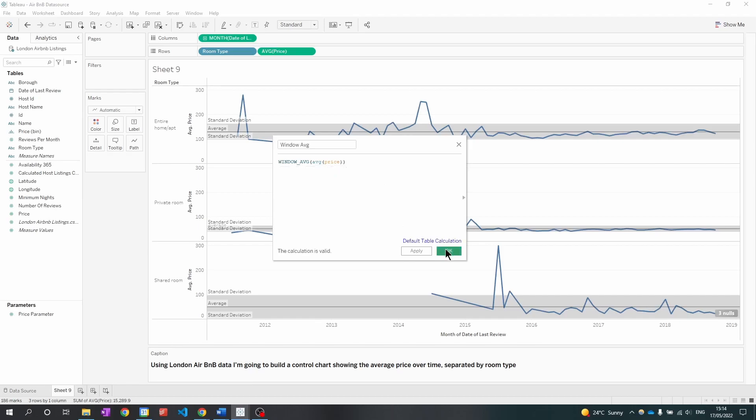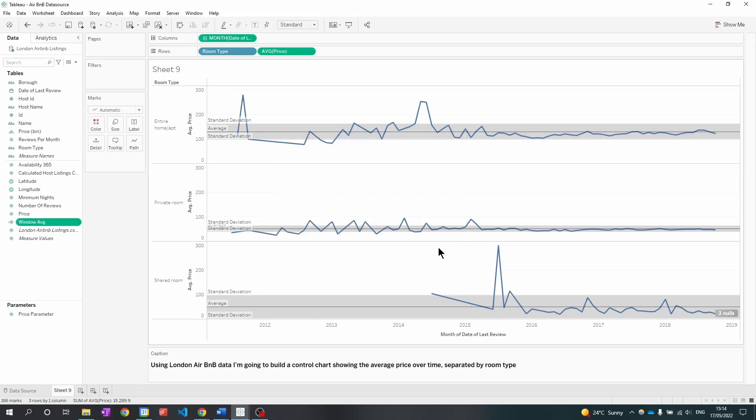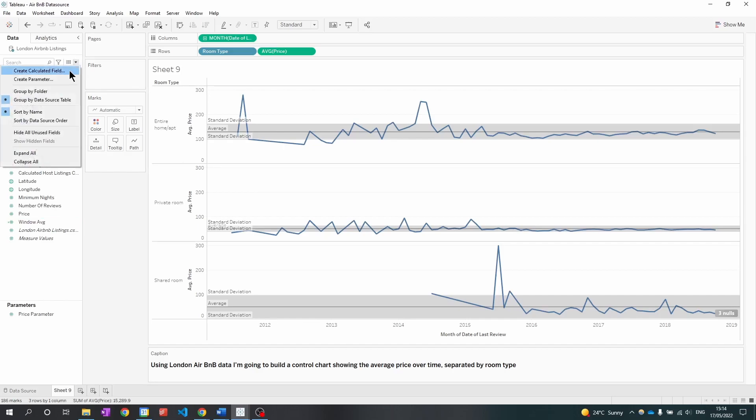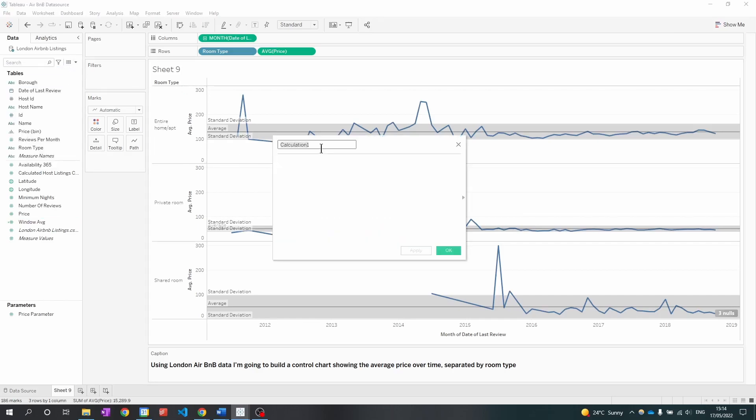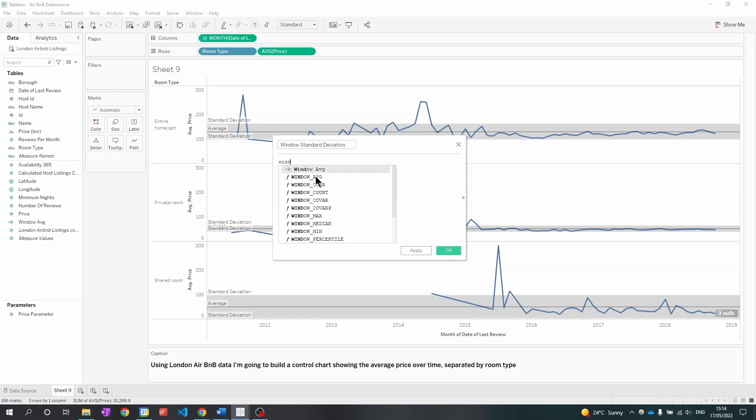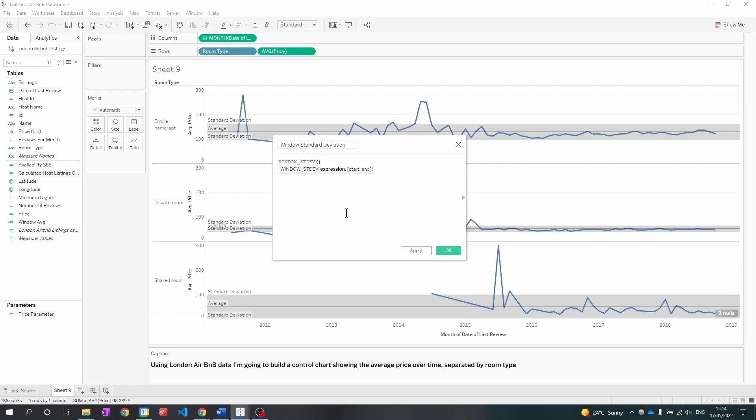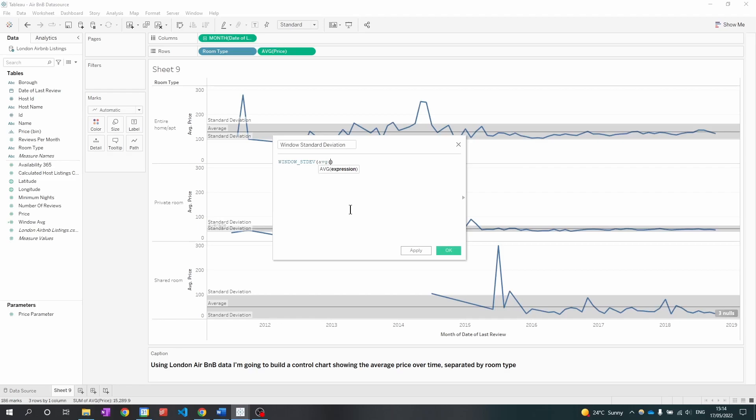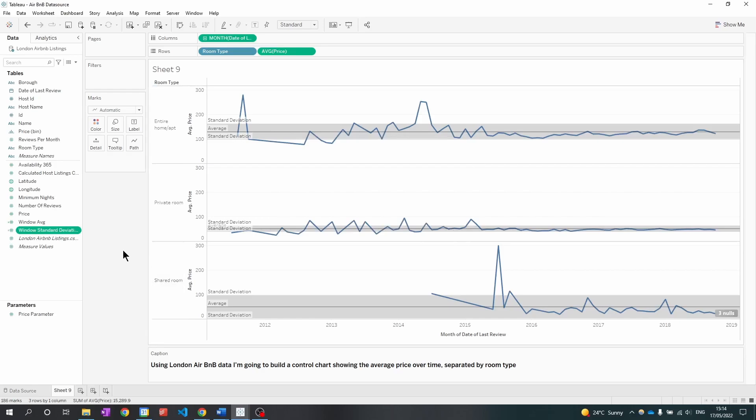Click OK and then I'm going to create another calculated field for the window standard deviation. So what the window function means is just calculating things in the view. So now we have those two calculations.